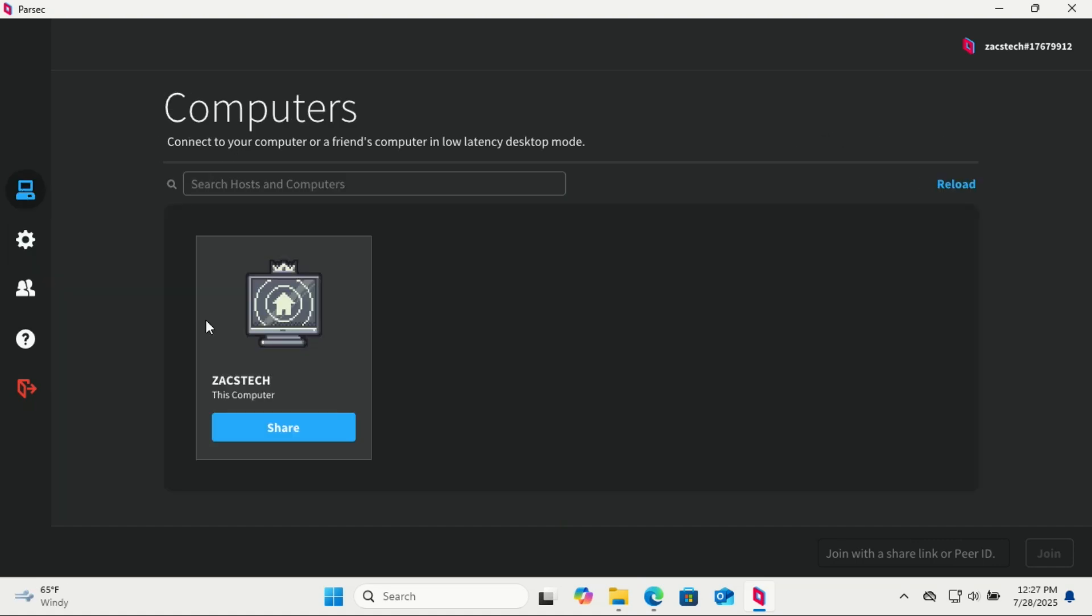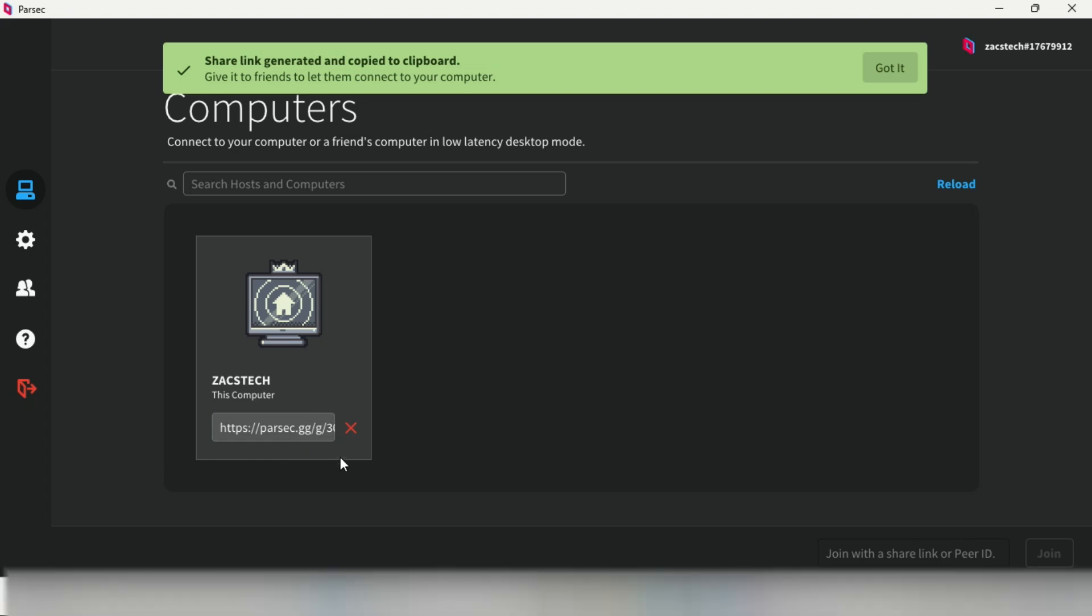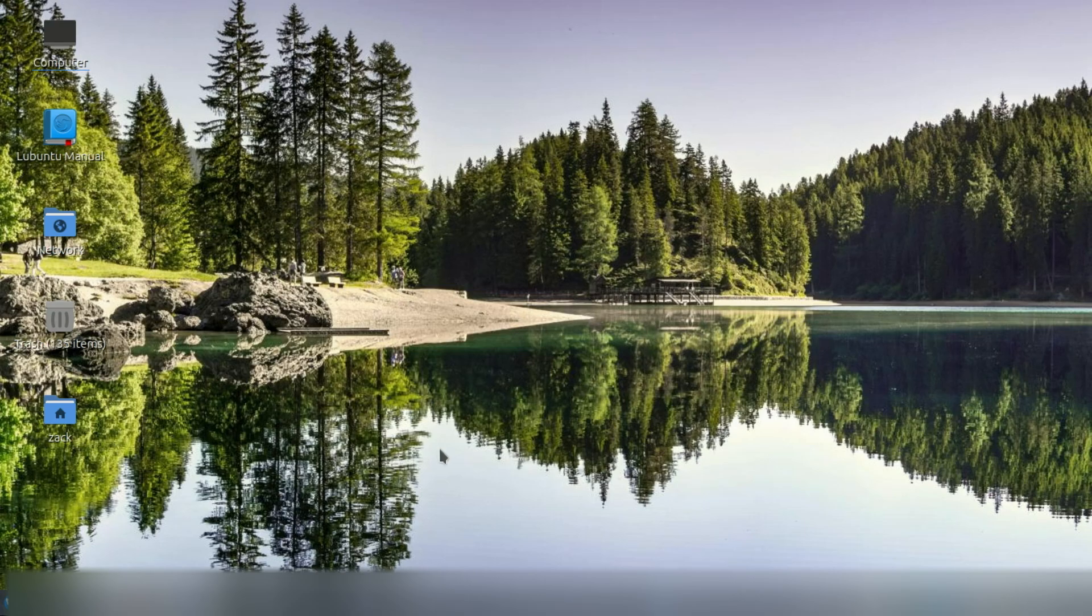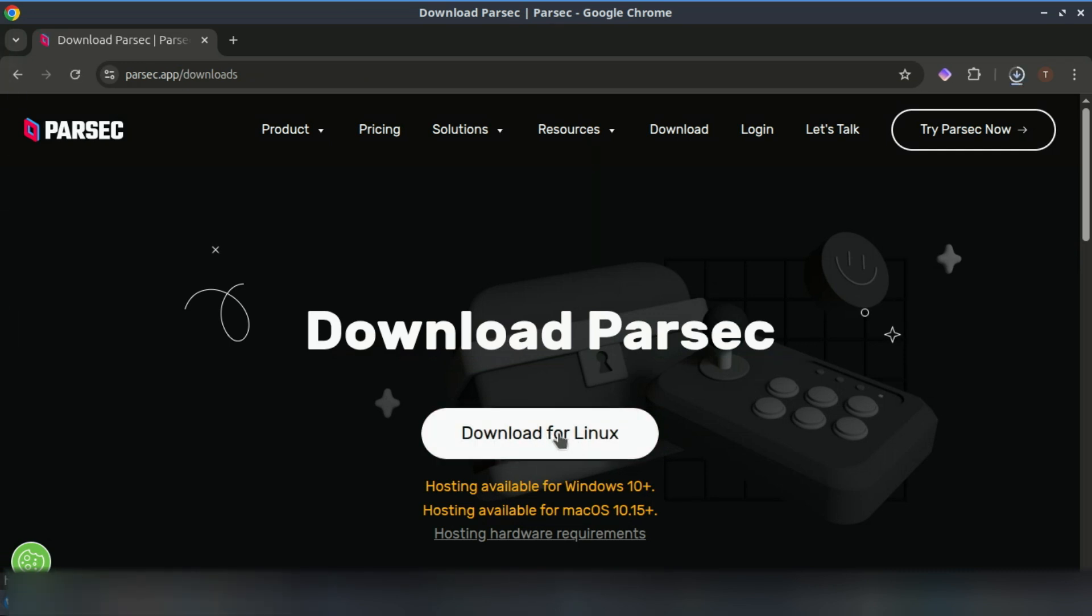If you want someone to connect to your PC, just click on share and copy the link, then share it. Let me install the Parsec app on my Linux machine and try to connect to the Windows machine.